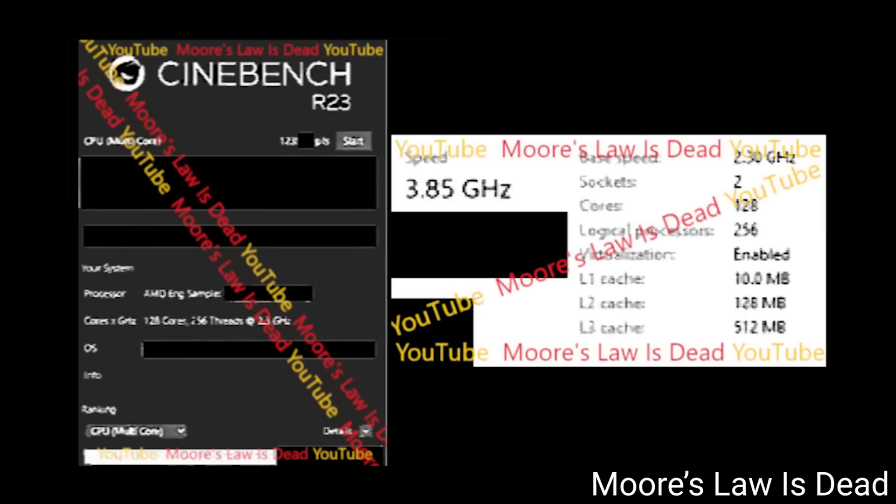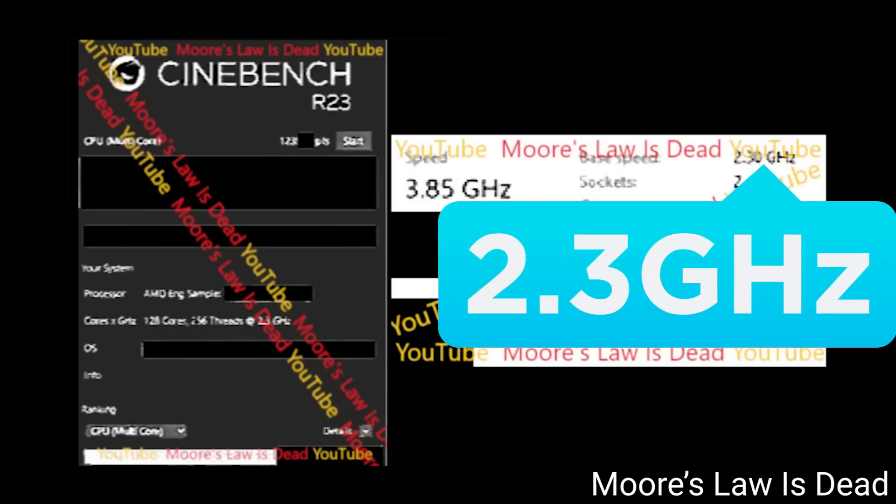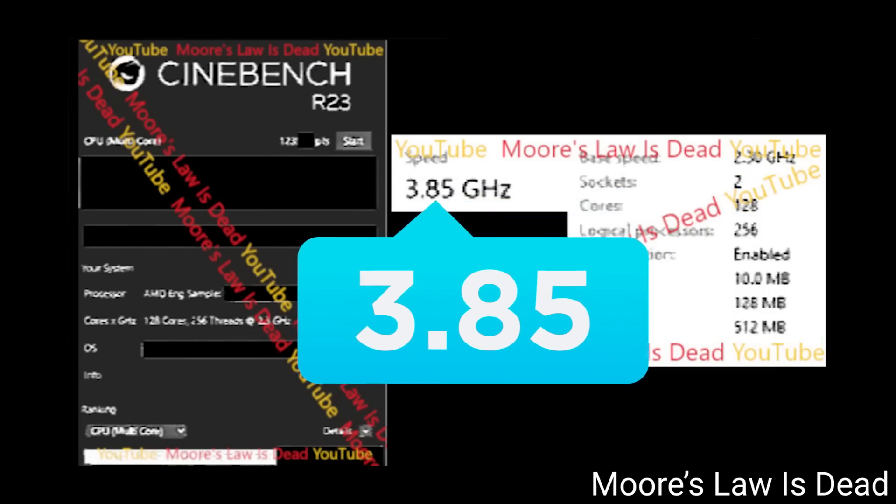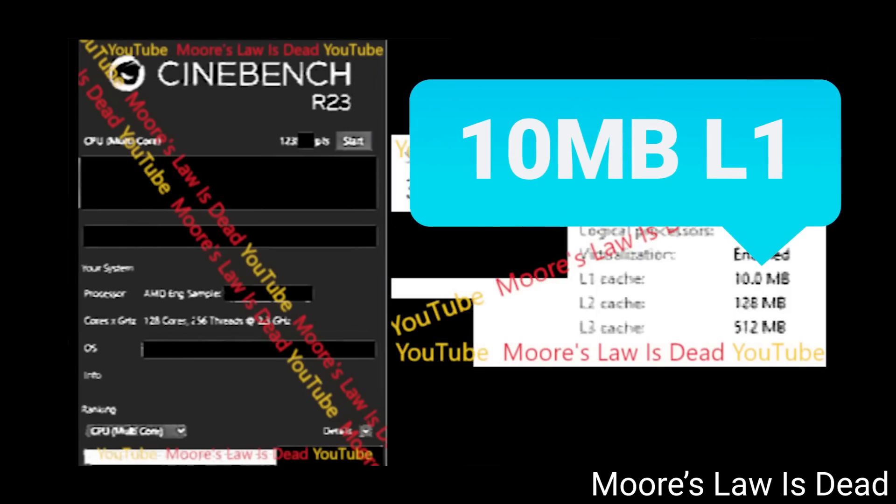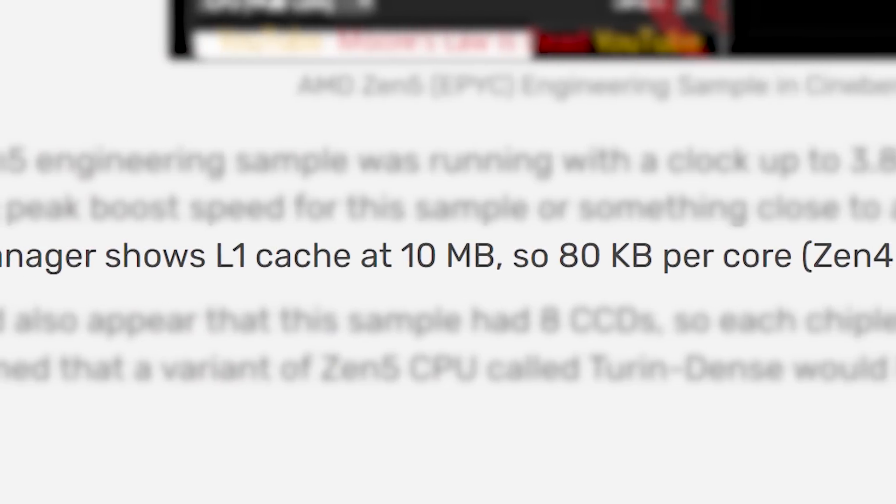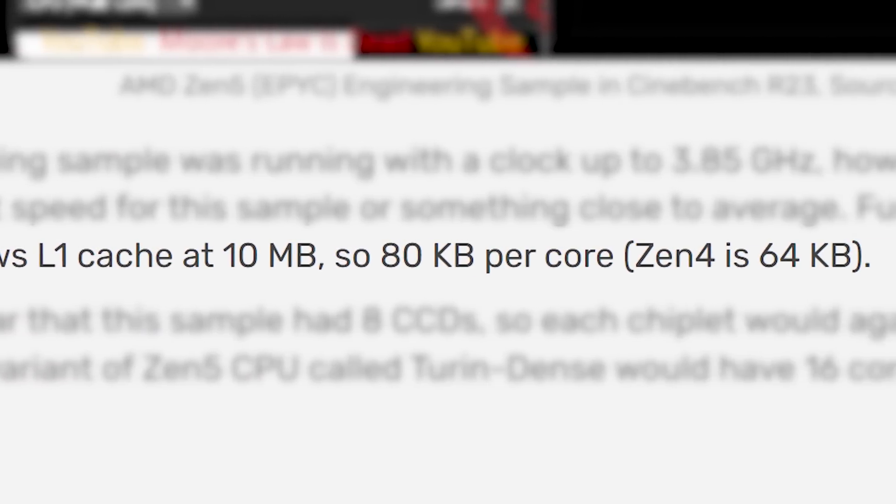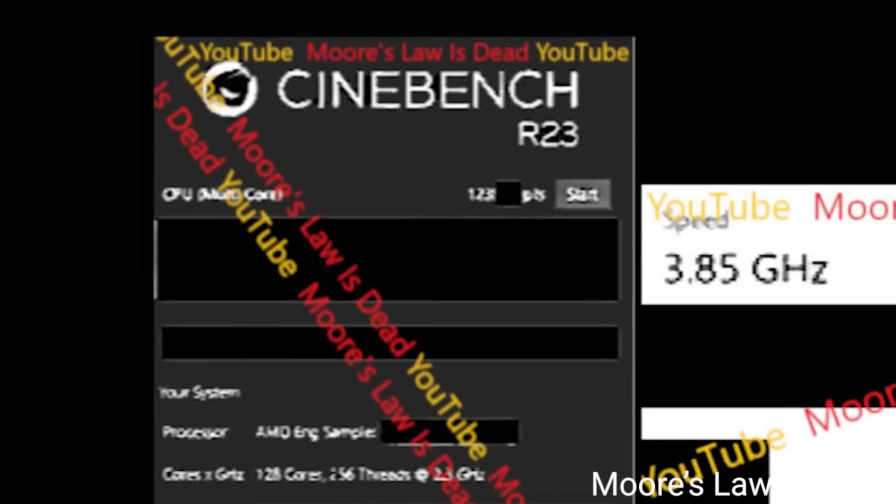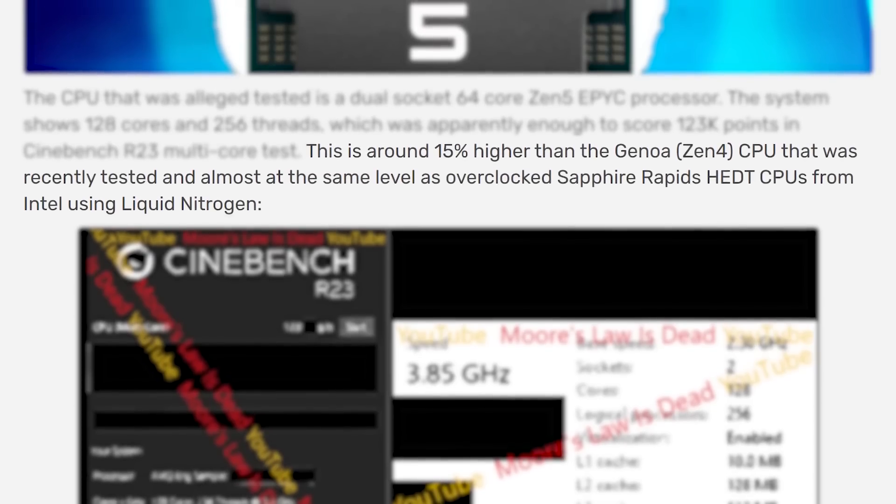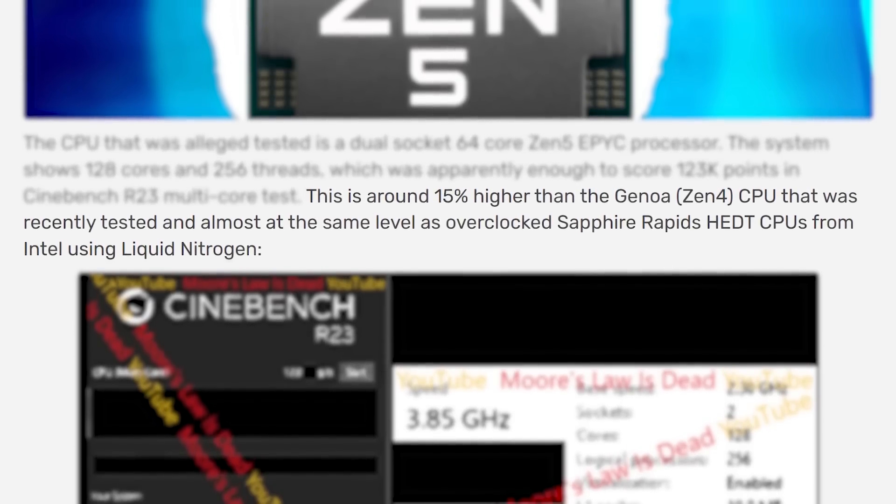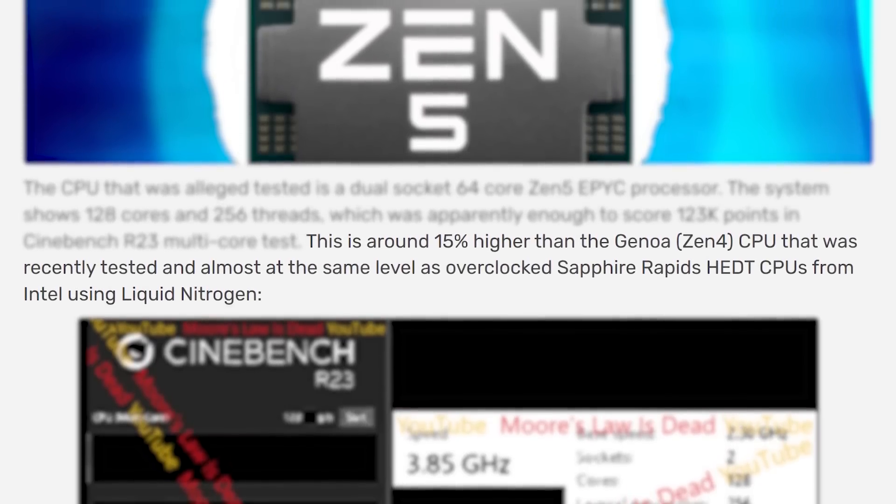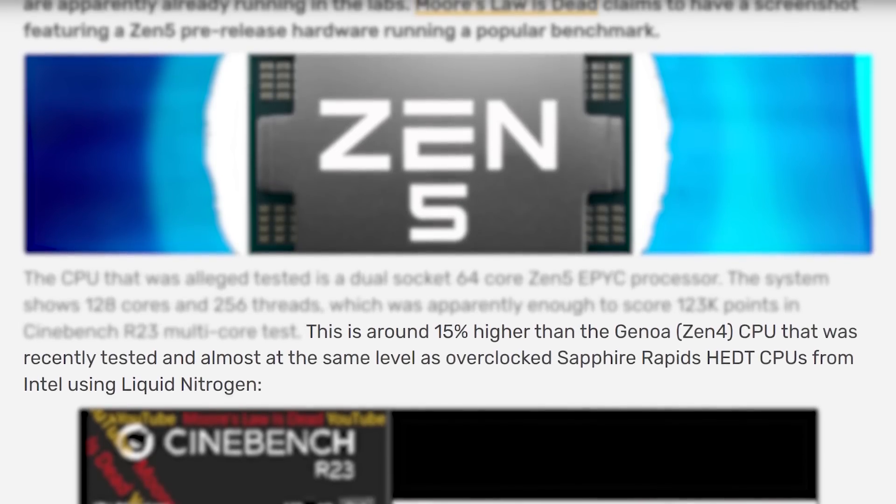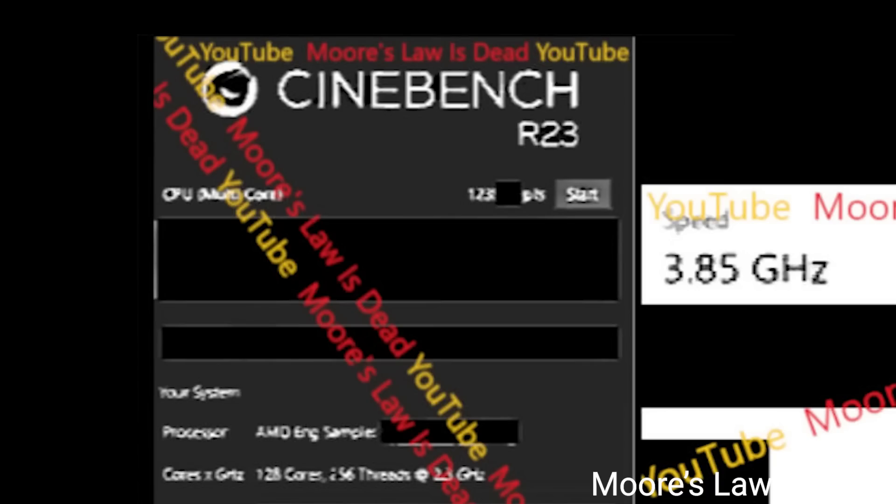Moving back to this, they were running with a base clock of 2.3GHz and a boost of 3.85GHz. Not only that, but it shows 10MB of L1 cache, which means 80KB per core, which is a boost from Zen 4's 64KB. Finally, we have the benchmark, which, as you can see, it scores 123,000. According to VideoCards, that's around 15% faster than current-gen Genoa, and nearly matches Intel's SapphireRapid's HEDT CPUs that are overclocked with liquid nitrogen. So this is definitely an impressive feat.